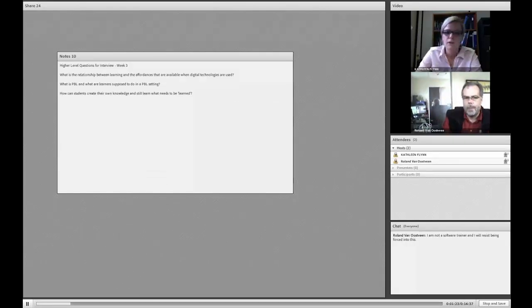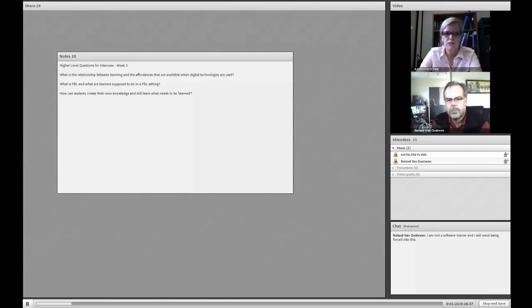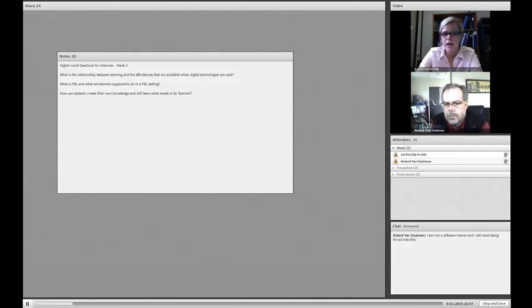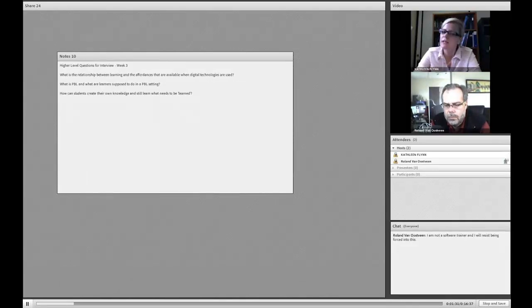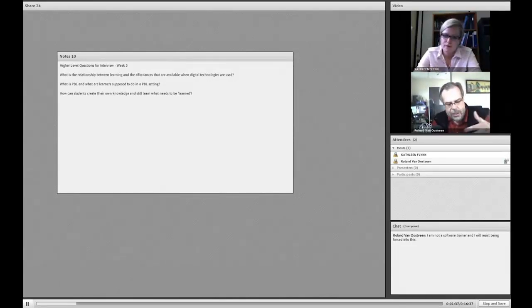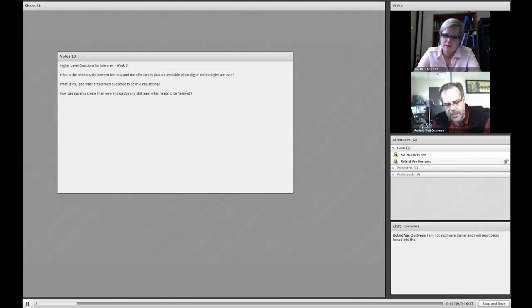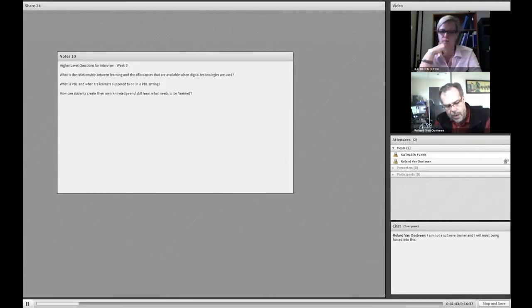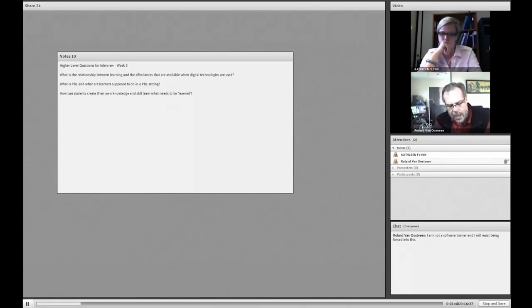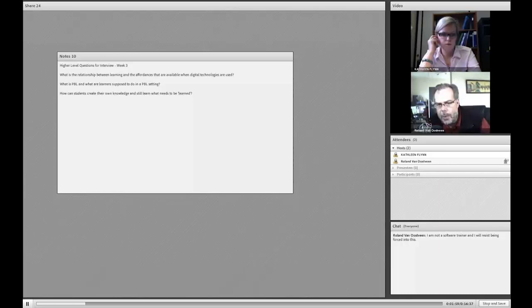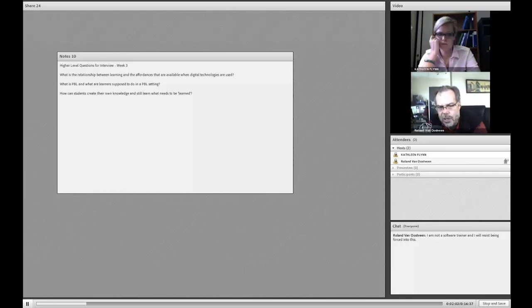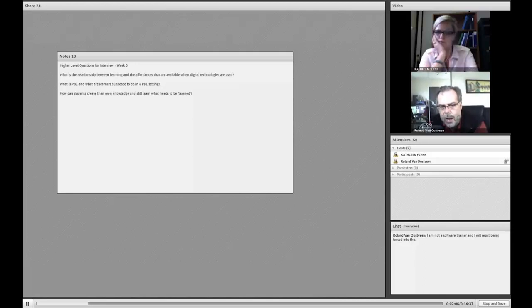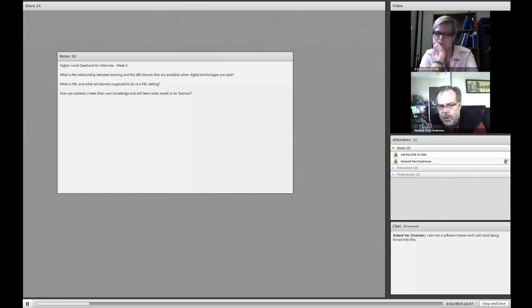So Roland, my first question is, what is the relationship between learning and the affordances that are available when digital technologies are used? Great question, and one of the things that I should say is that the question itself is derived to a certain extent from the conversations that we've been having inside of our tutorial sessions. So, the relationship between learning and the affordances that are available when digital technologies are used.